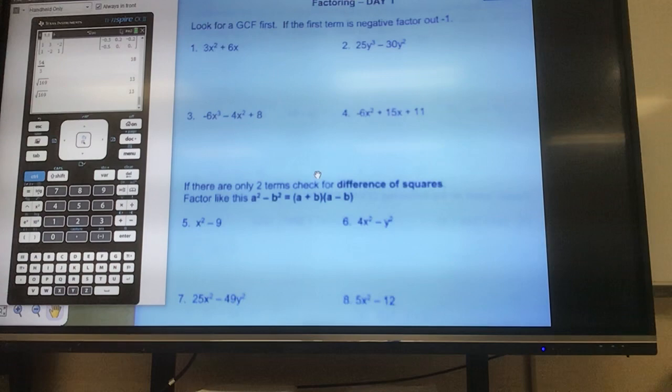All right, this is your notes for 5-1. Notes 5-1, factoring. Okay, first things first.